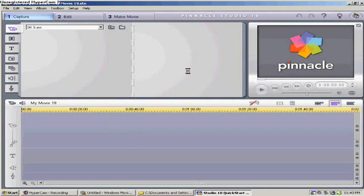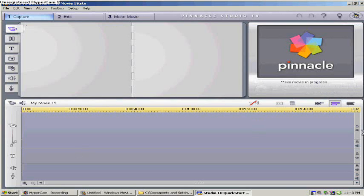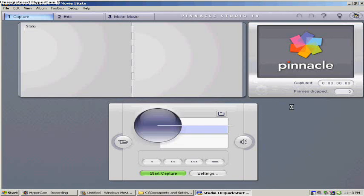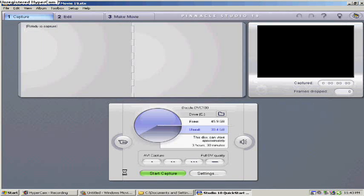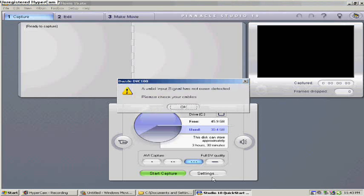You go to Capture Video to capture your videos and whatnot. And then once you're done capturing your video and everything, this will show up.